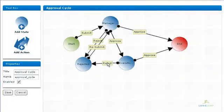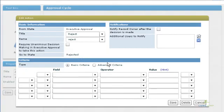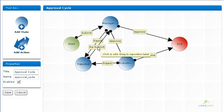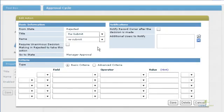Finally, let's create a rejection state. This will return the record back to the submitter if any of the people on the workflow reject the expense report. And we'll add a resubmit action from the rejection to the manager approval, allowing the submitter to modify their expense report and resend it to their manager.